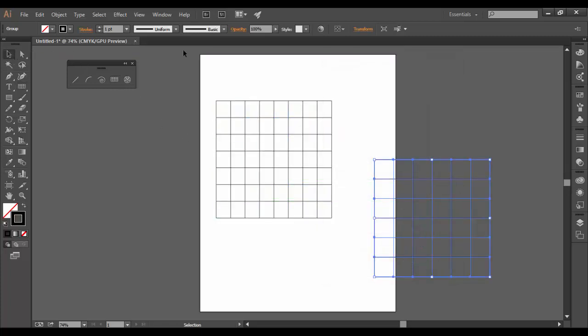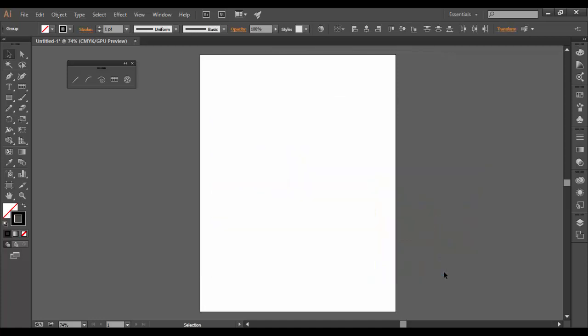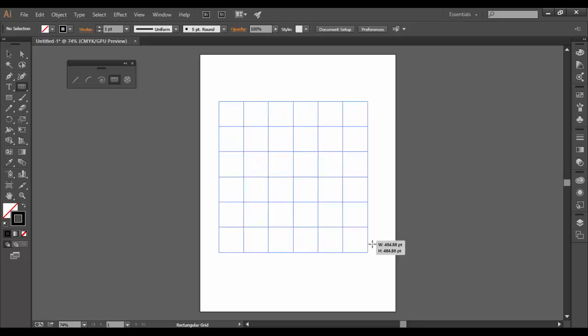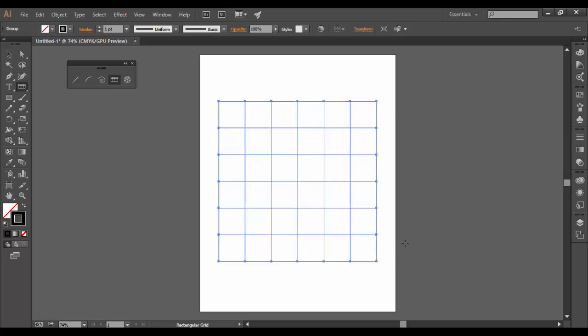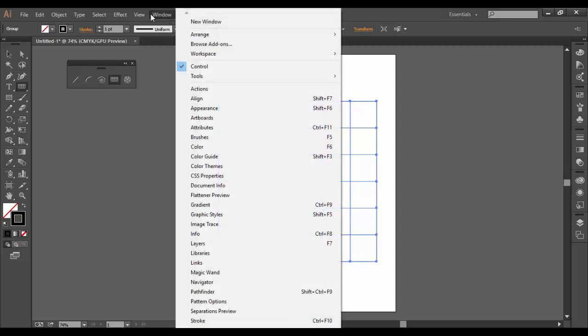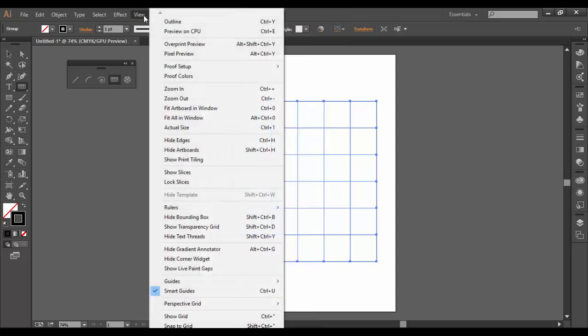So let's go ahead and delete these and show you what you can do with them. So I'm going to draw one out and I'm going to hold the shift key while drawing it out. And typically this tool really isn't used for much except for guides. So I'm going to go down to the view menu, go down to guides,